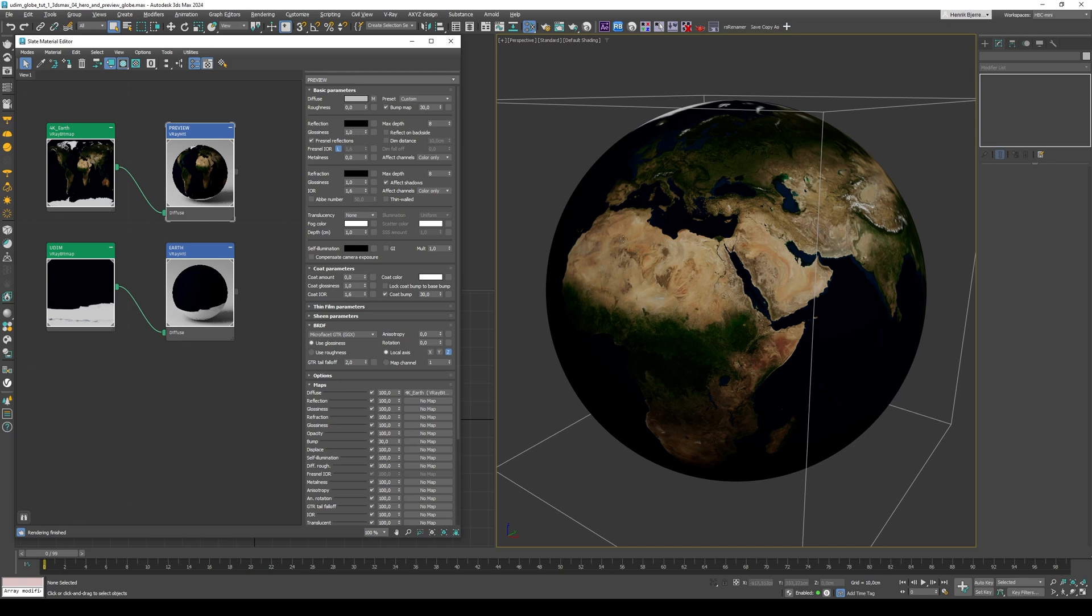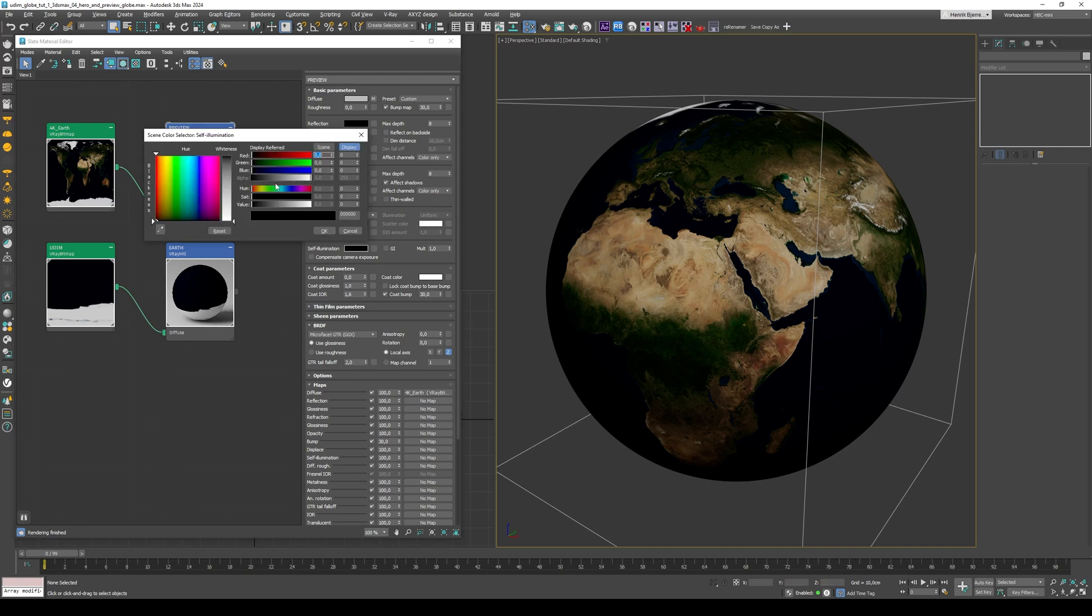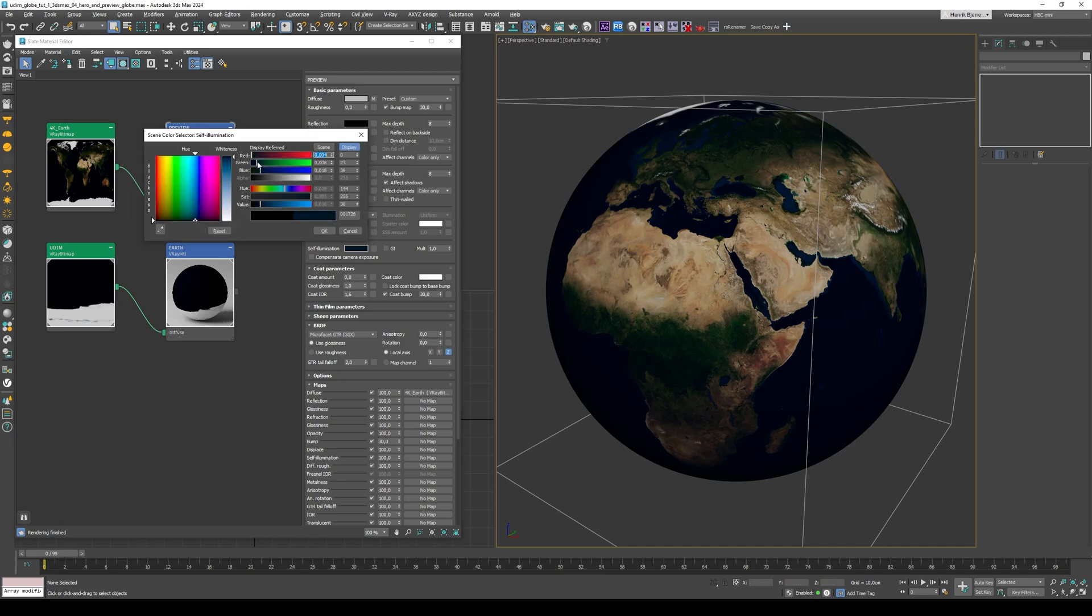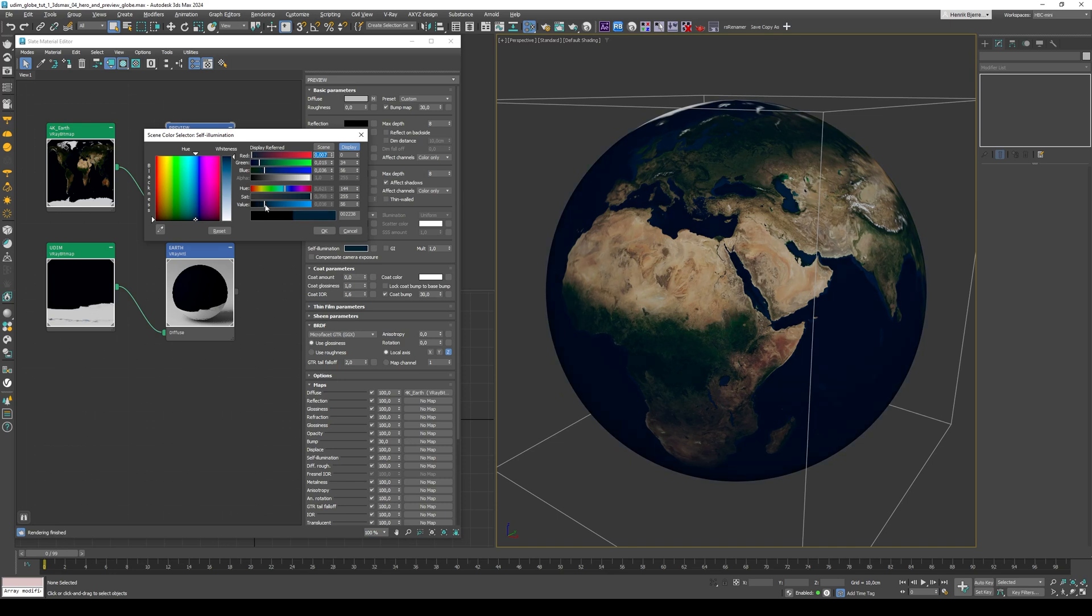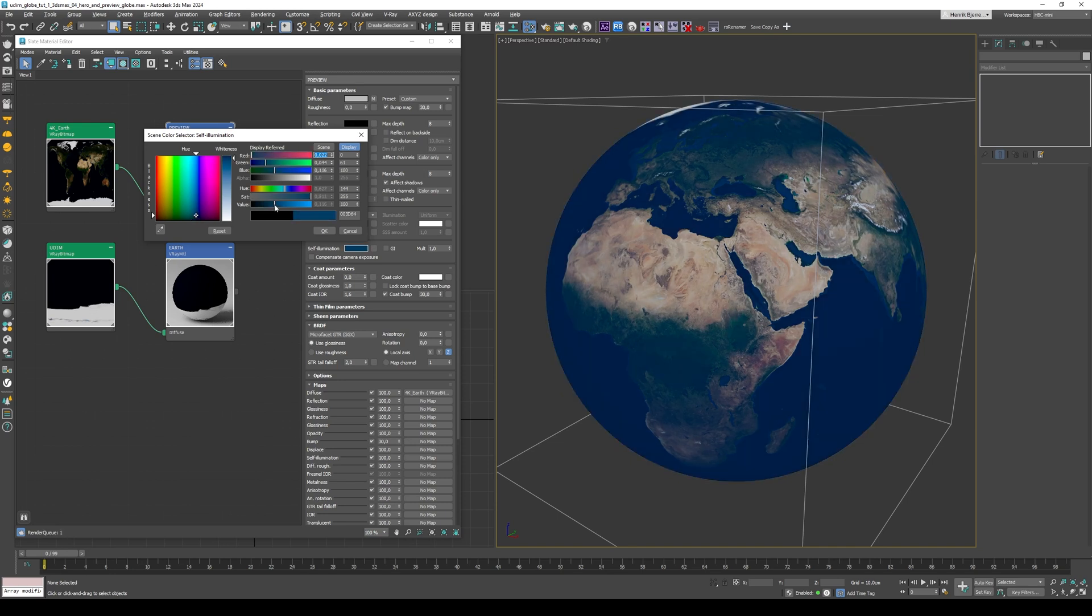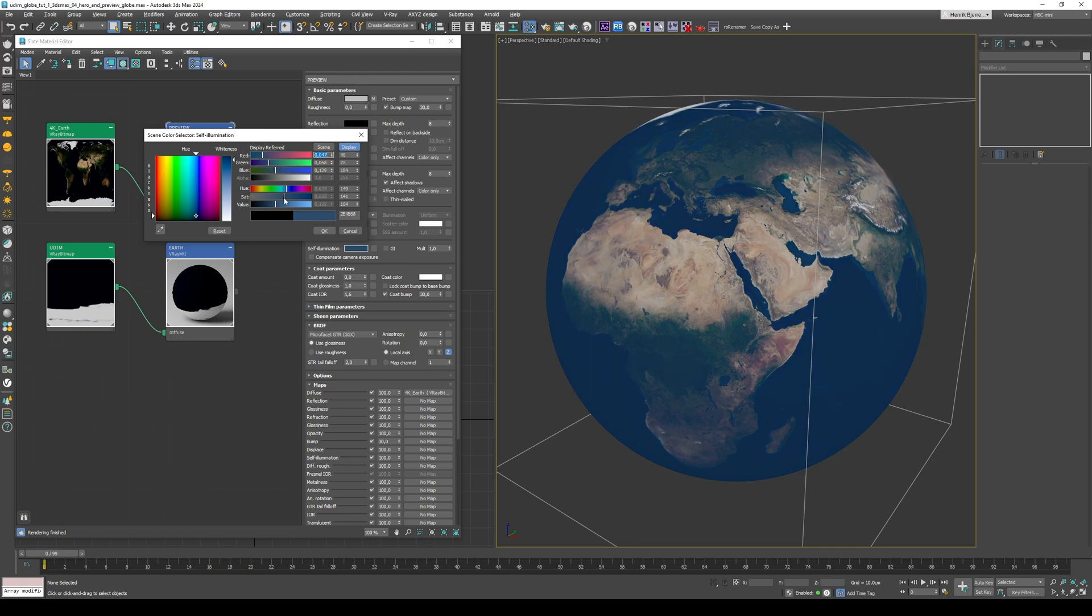And for the preview here, this is a bit dark. A way to fix that is to simply add in a little bit of self-illumination here. This is just the viewport.